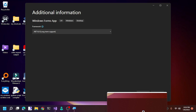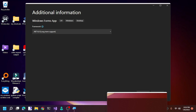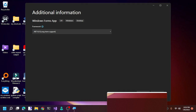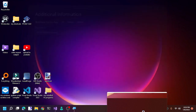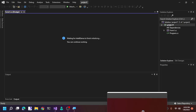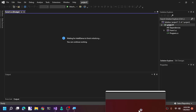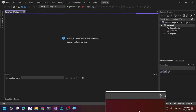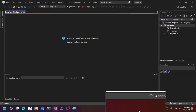Usually when you create a project, Visual Studio does not ask you which .NET framework version you want. But in this case it's a special occasion. If you do get asked, always pick the newest version of the .NET framework.